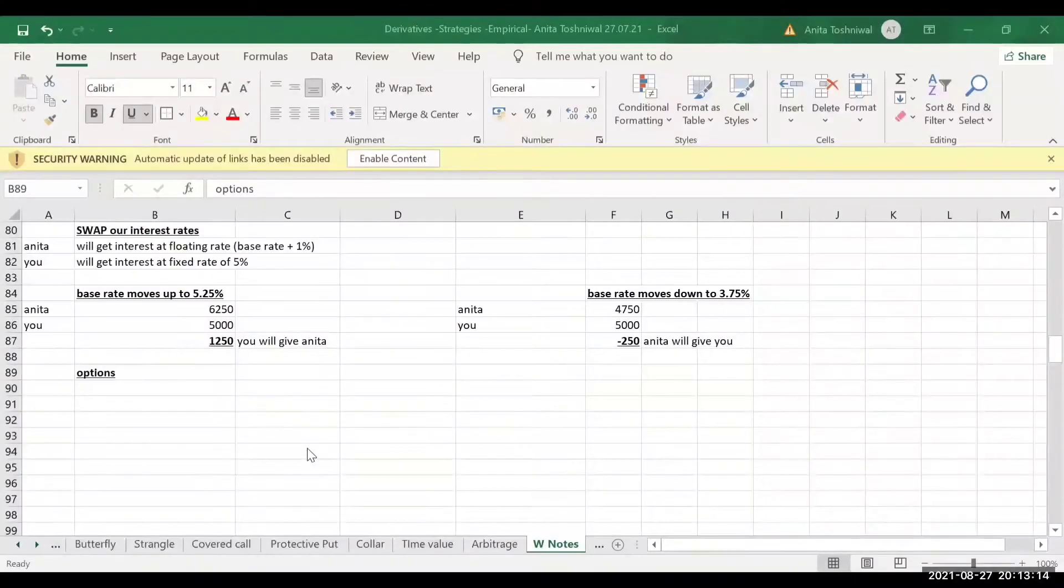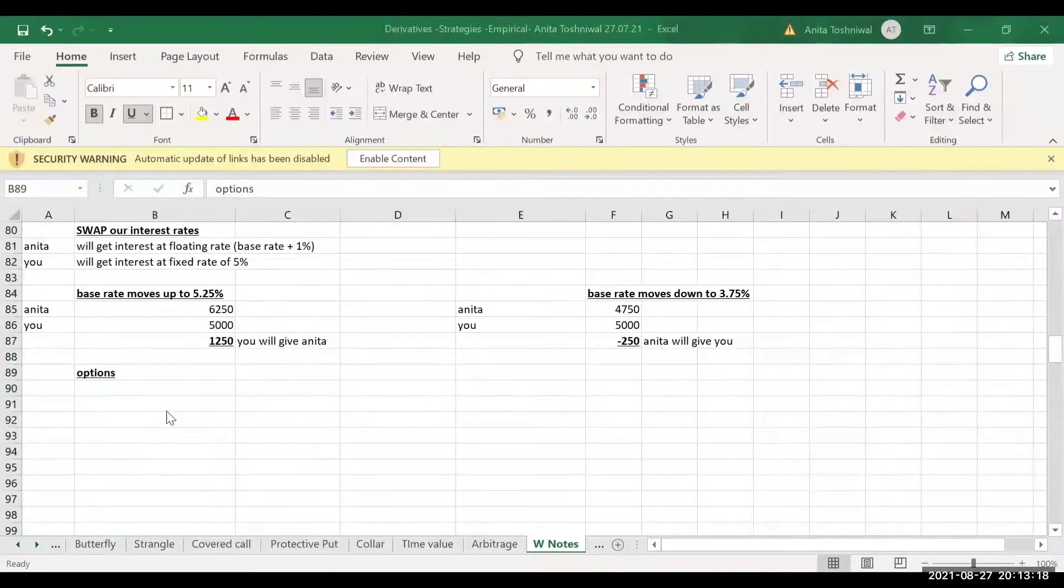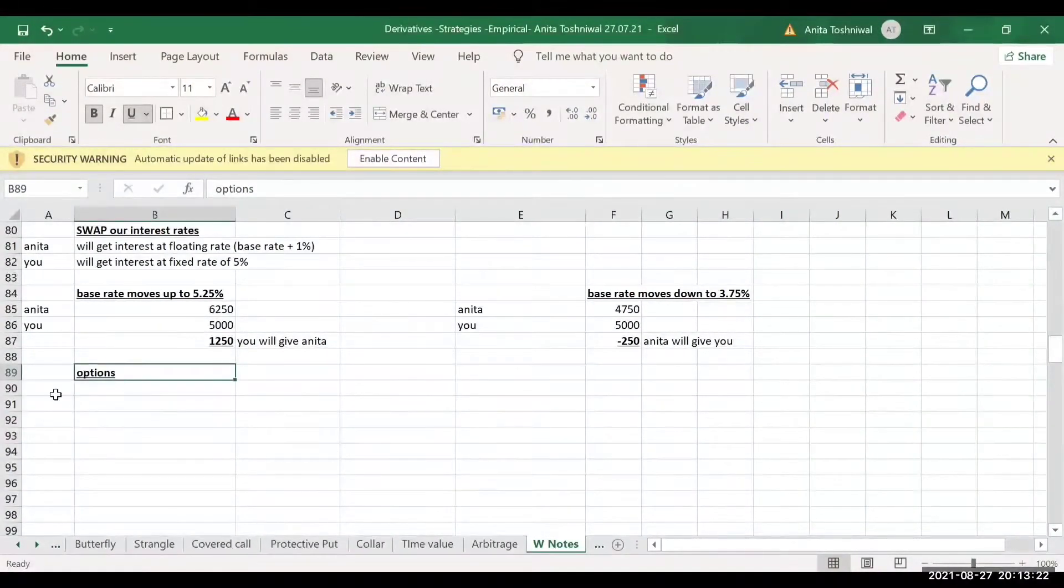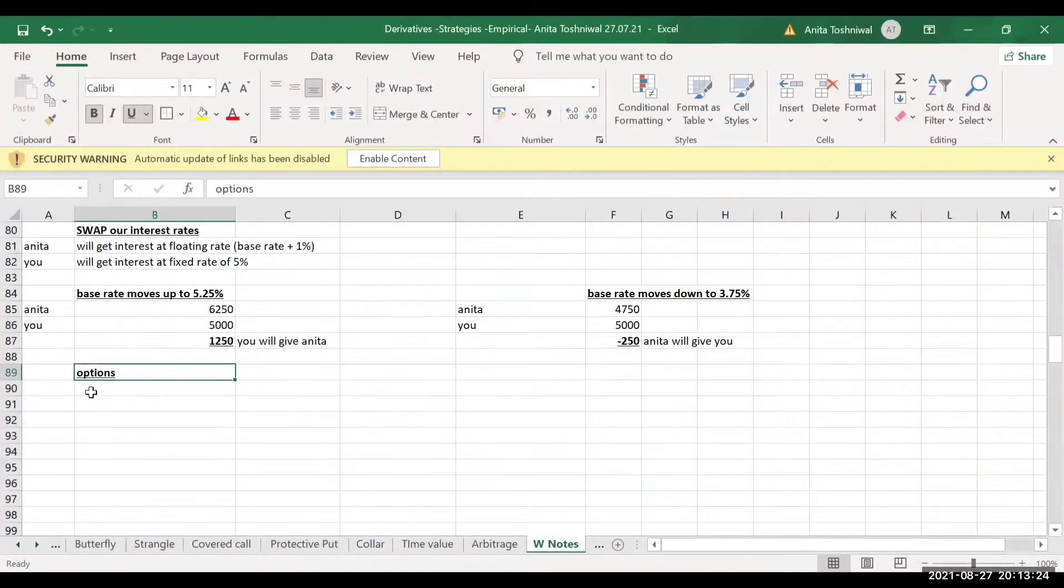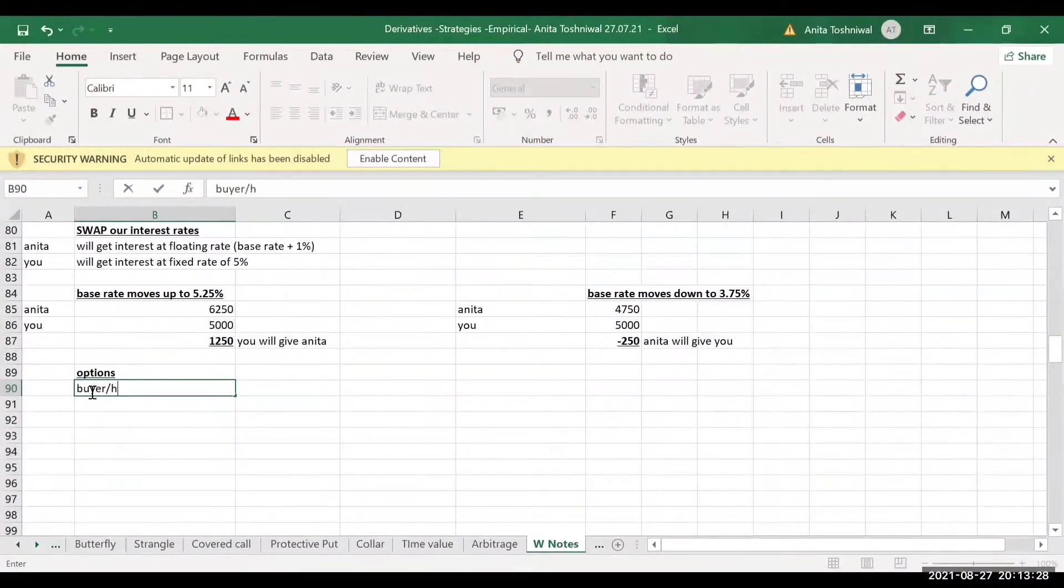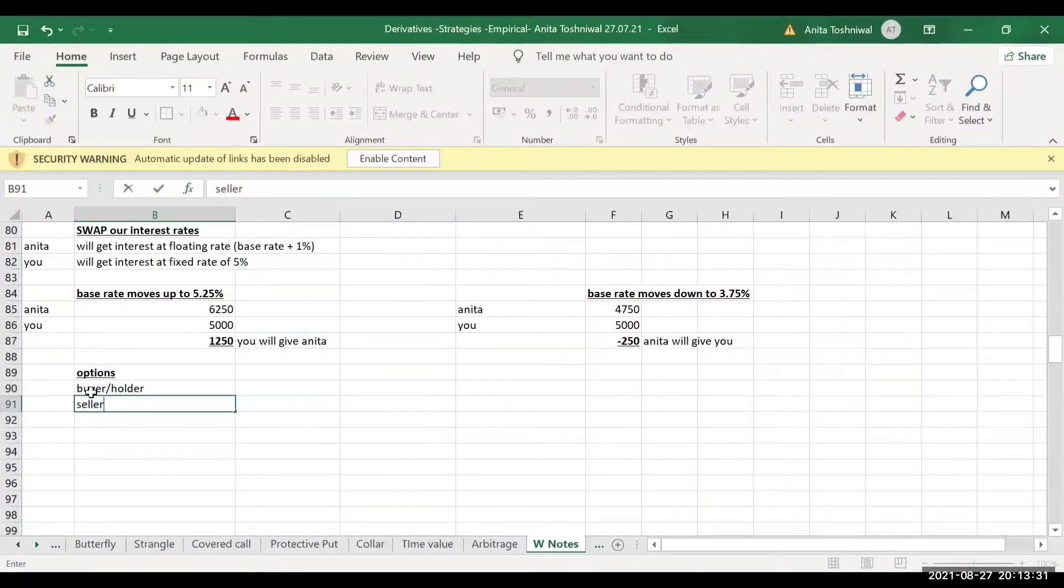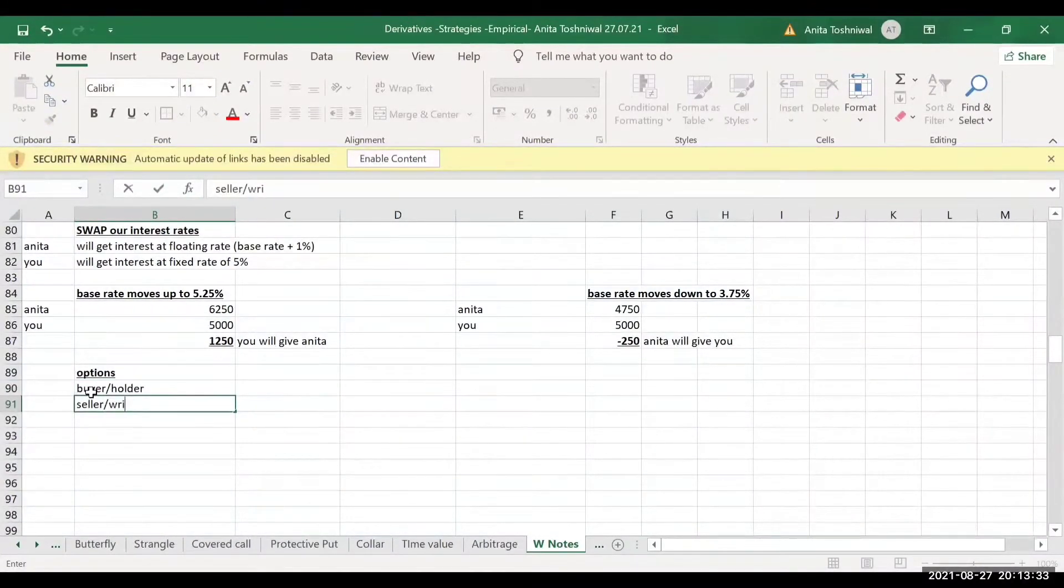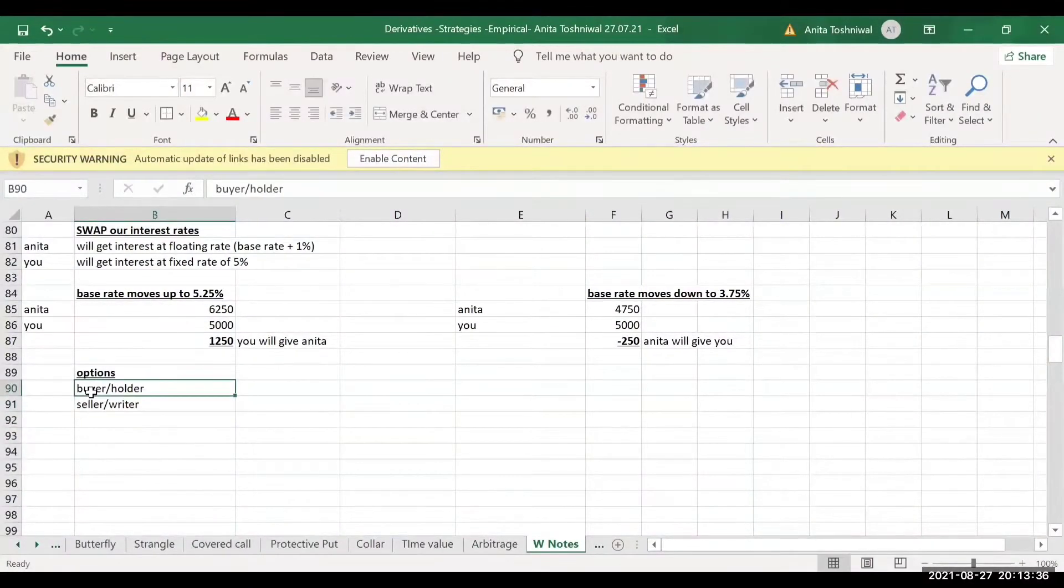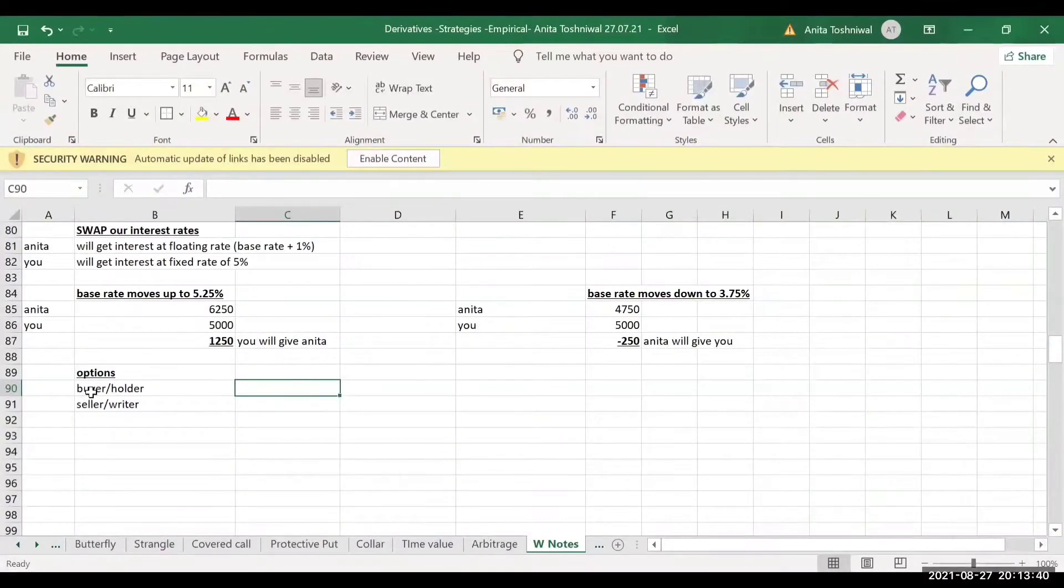In options, just like futures, there are two parties to the contract. There is a buyer, also known as the holder, and of course there is a seller who is also known as the writer.